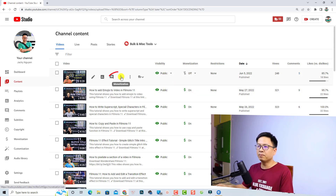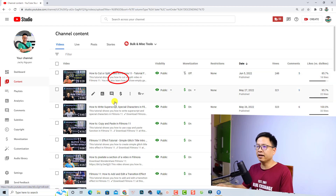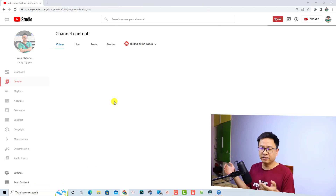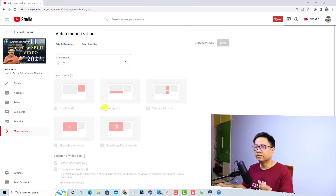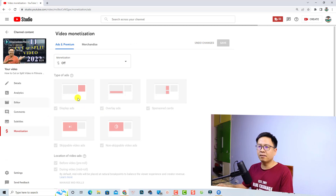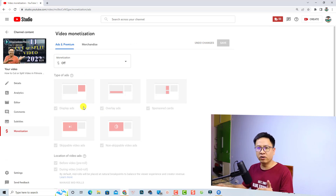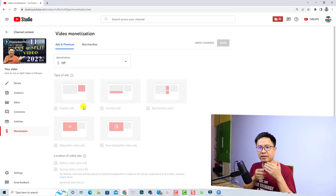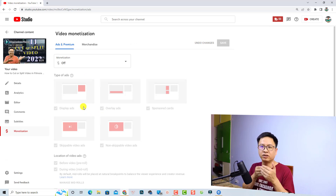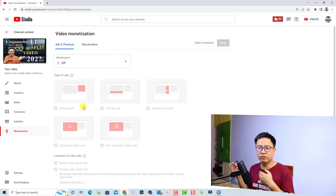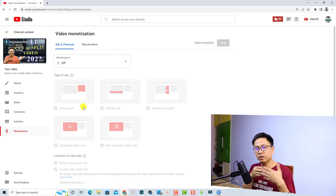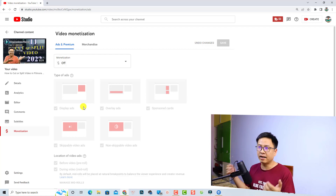If you want to put ads, click the Monetization button and it will open the editor tab. This is the tab where you can turn on your monetization, select the type of ads you want to display, and also choose the location of the ads on your YouTube video.